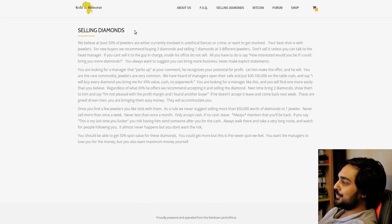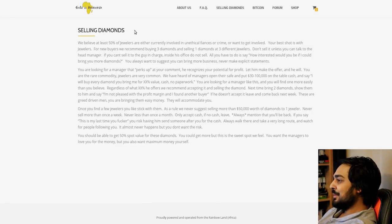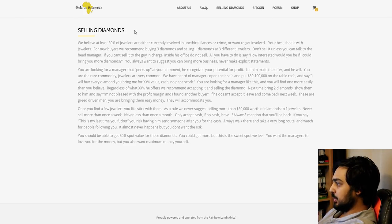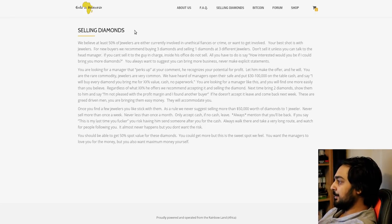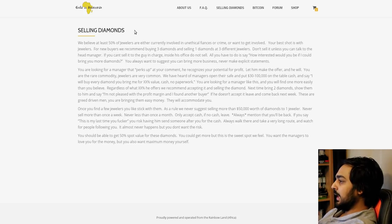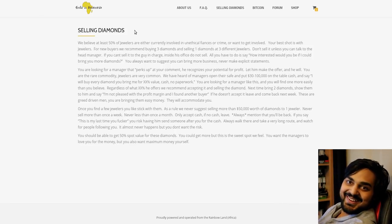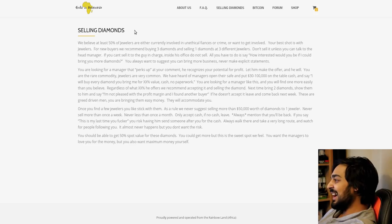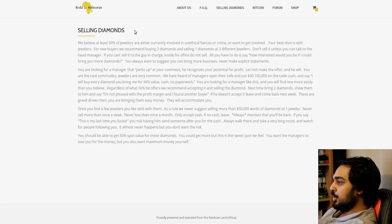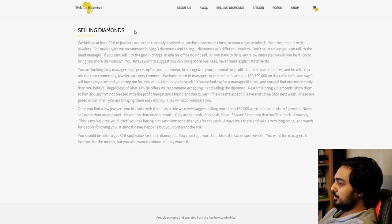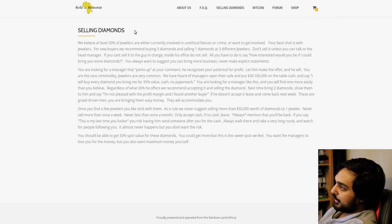You are looking for a manager that perks up at your comment. He recognizes your potential for profit. Let him make the offer, and he will. You are the rare commodity. Jewelers are very common. We have heard of managers open their safe and put $30,000 to $100,000 on the table cash and say, I will buy every diamond you bring me for whatever value, cash, no paperwork. My God, the walking contradictions here. Once you find a few jewelers you like, stick with them.